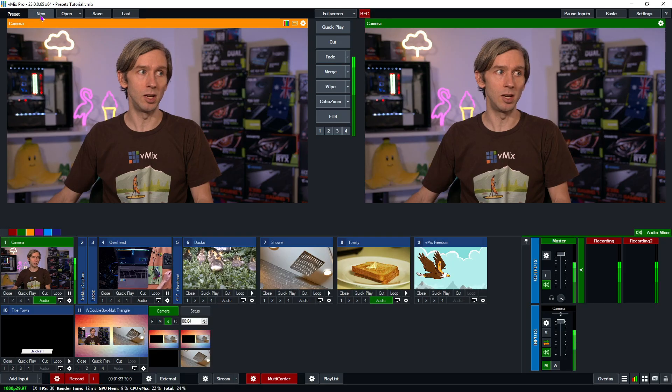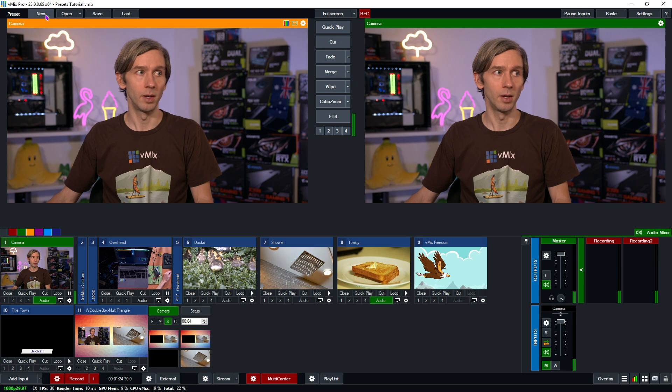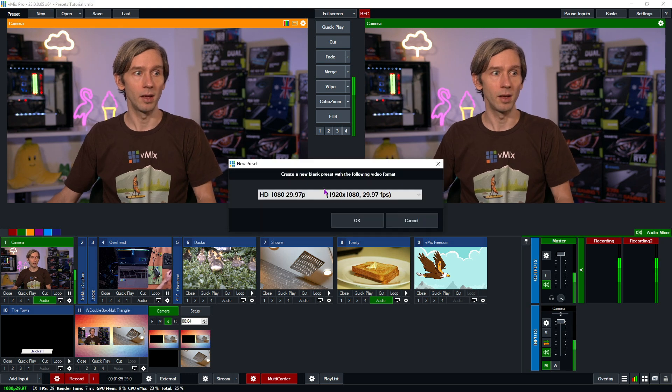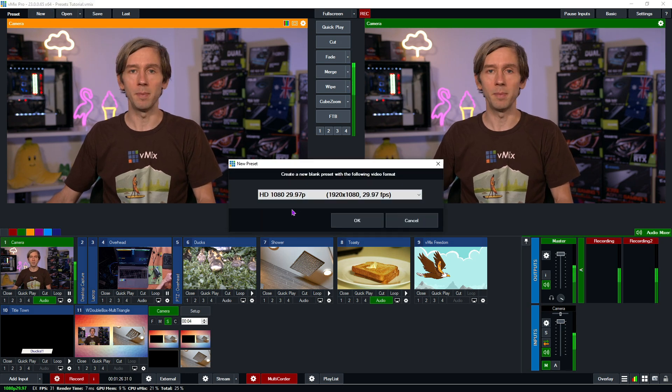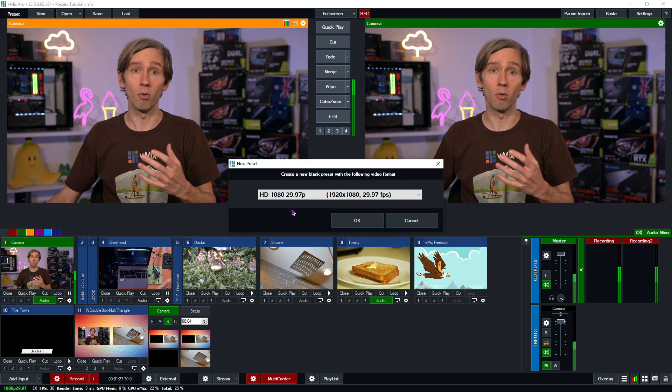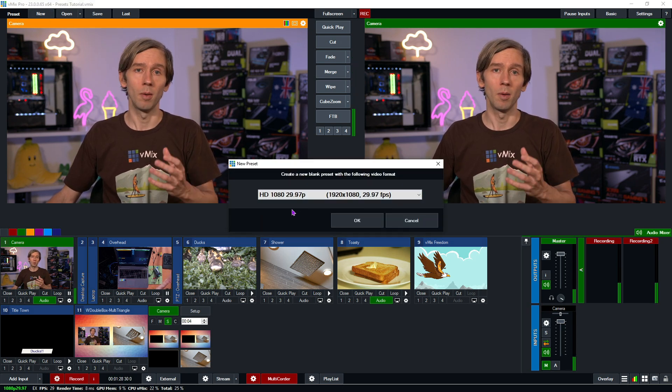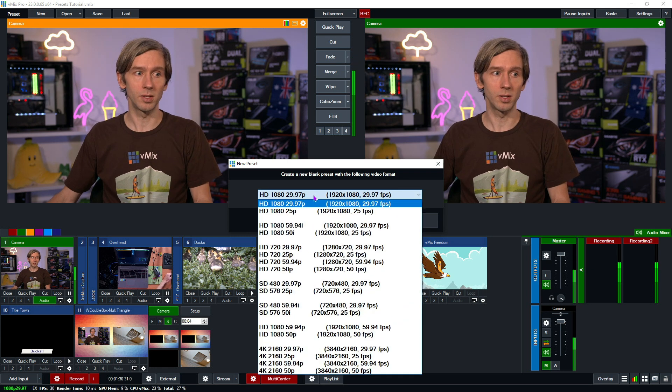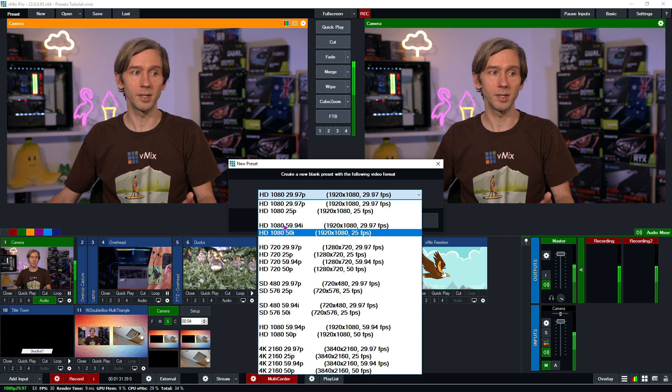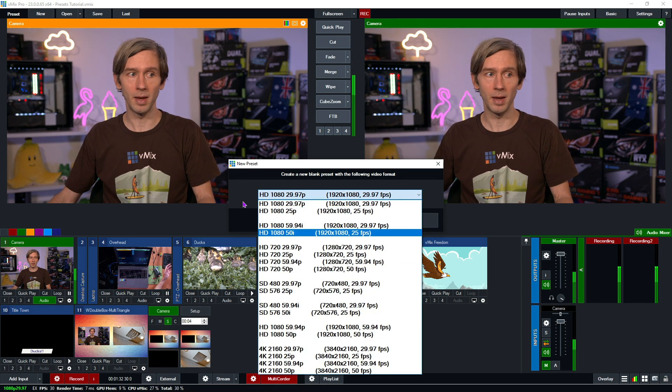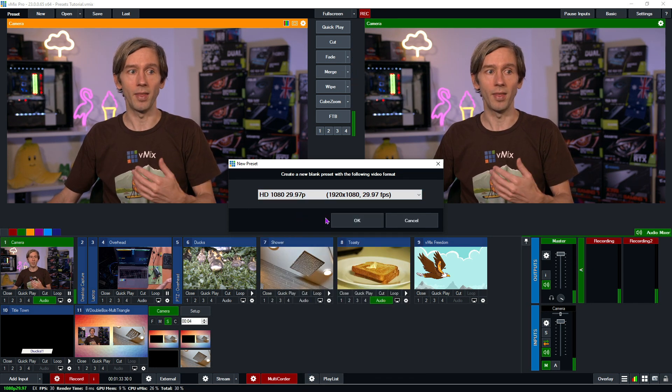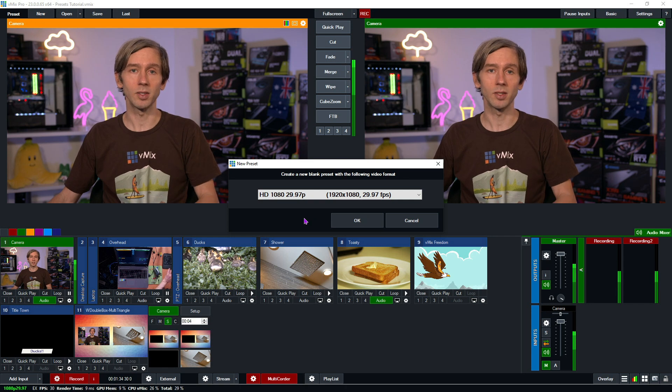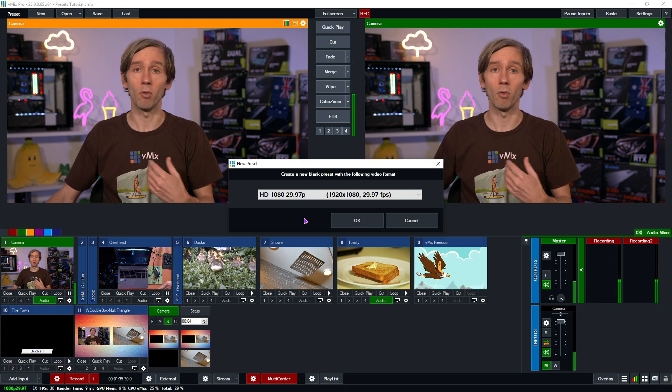First things first, in the preset menu up the top you'll see the new button. If I click on that, it's going to give me the ability to create a brand new blank preset. I can select a preset from the drop down menu here and then click OK. That's going to create a brand new preset, and that's handy if you just want to start from scratch with a new preset in vMix.